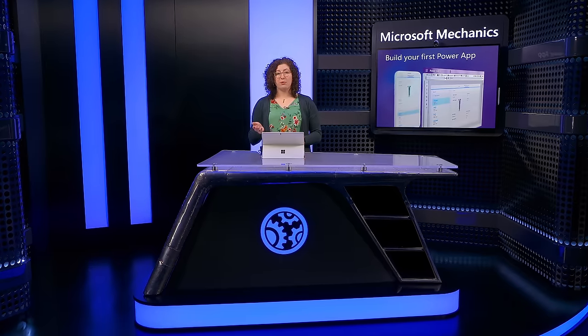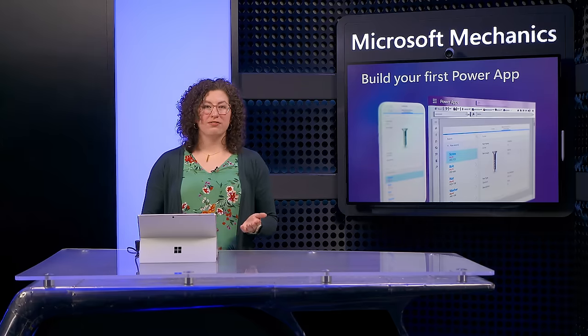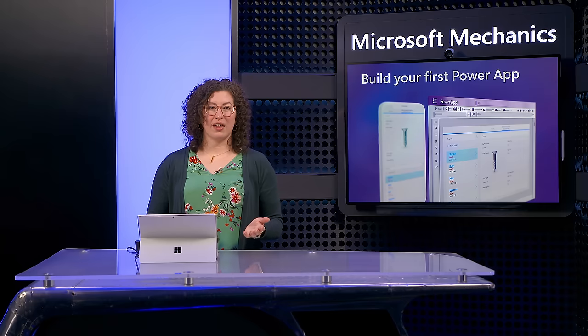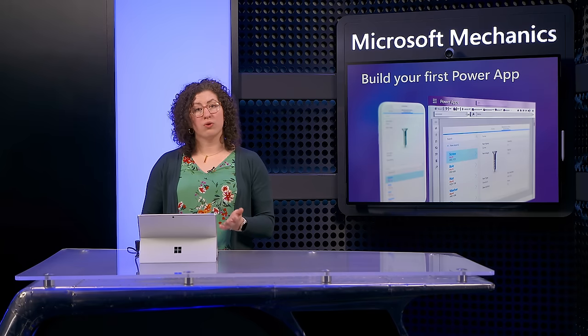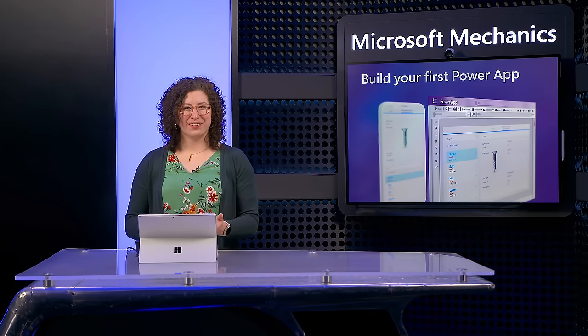And so to build out our inventory app, I'm going to show you how to create it in two ways. First, using AI with co-pilot as a fast way to get up and running, and second, completely from scratch so that I can walk you through the core concepts. So let's break this down.